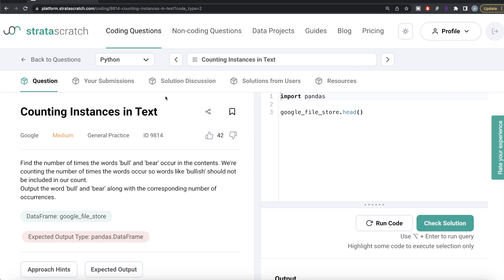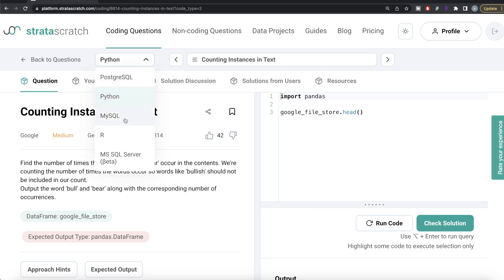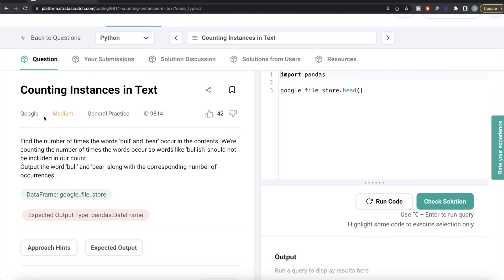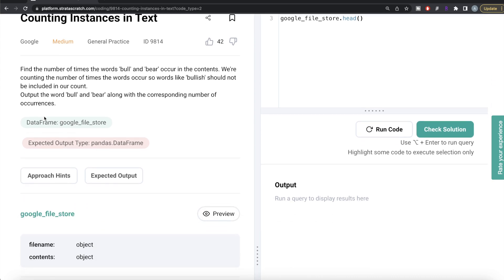Hey guys, welcome back to the channel. This channel, Every Data Science, is all about trying to learn the different concepts involving data science by practicing a lot of questions. In this video, I'm going to solve a question on Strata Scratch regarding counting instances in text, both using Python as well as MySQL, and try to walk you through how we can develop solutions to such problems. The difficulty level of this question is medium and it has been asked in Google interviews.